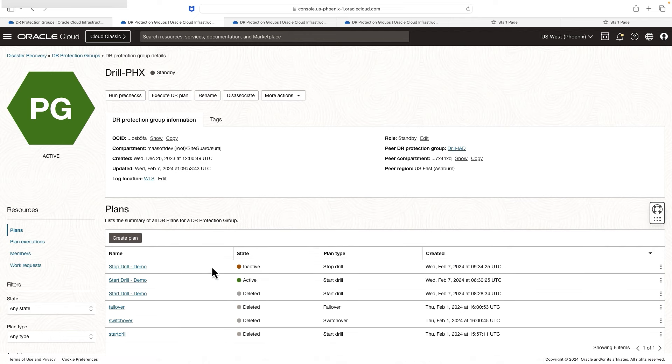With this, we have seen in this video what DR drill plan types are and a quick demo of how to use this plan type. Thank you for watching.